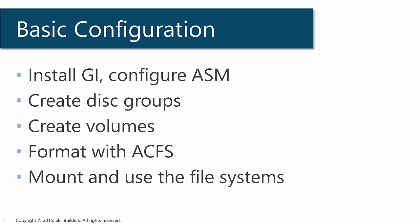Now let's move on to the technical detail. We begin by installing grid infrastructure and configuring ASM. That's something your system administrators and database administrators between them will have done any number of times. The demonstrations I'm going to do assume that's already been completed.